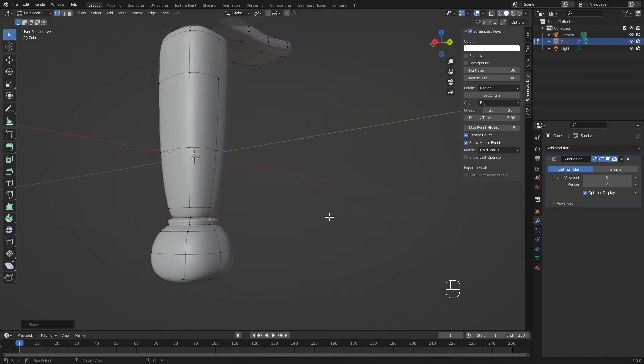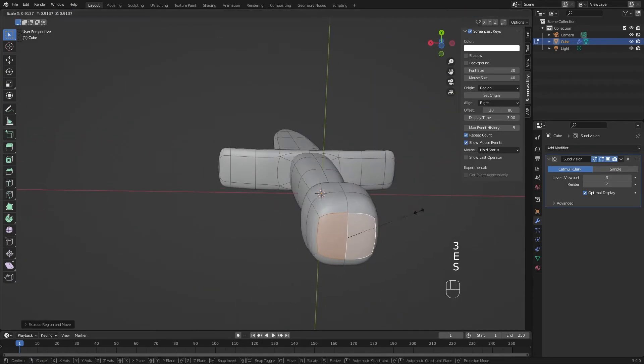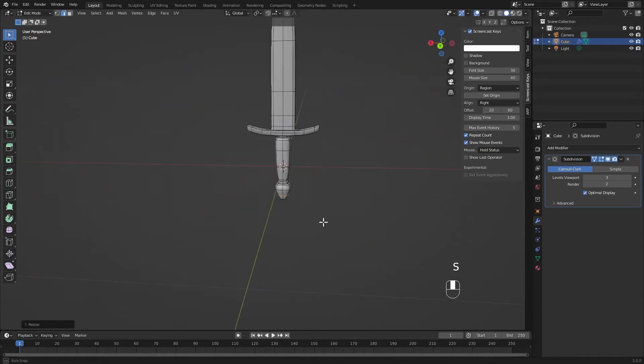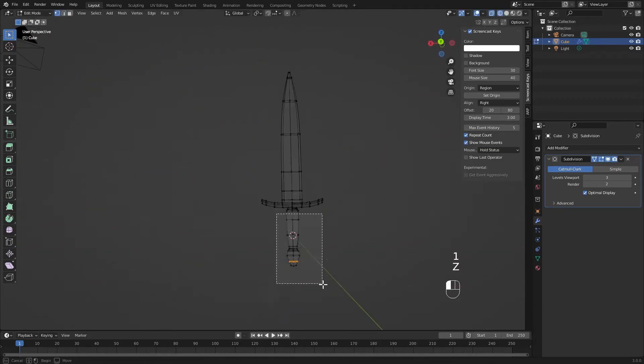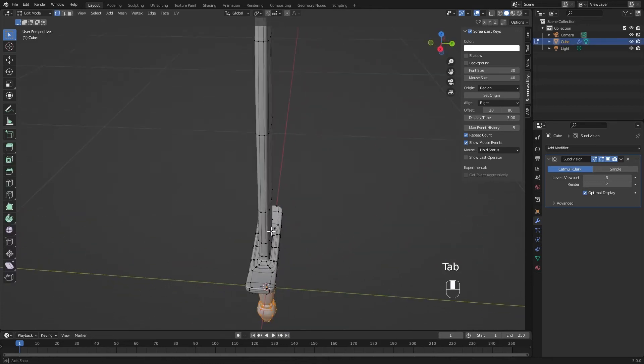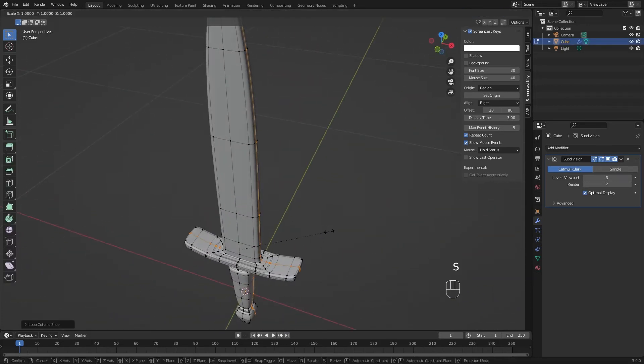And now we're just in the business of pushing and pulling. Again, this is a game of experimenting. Because we have so few vertices, it's so easy just to grab, push, pull, and play around with shapes until you find something you like and think is pretty cool.